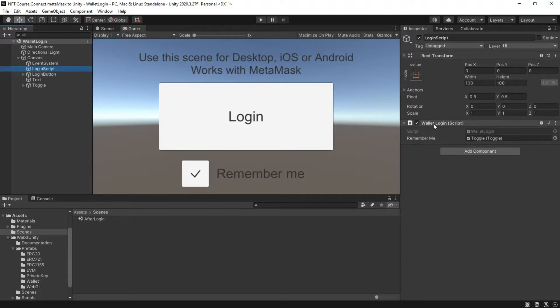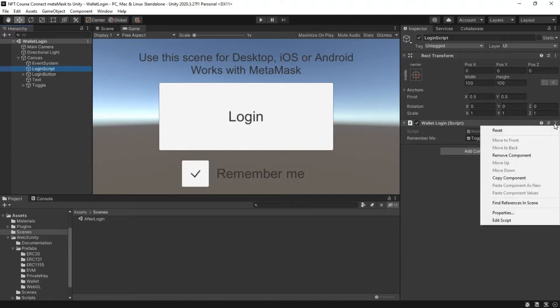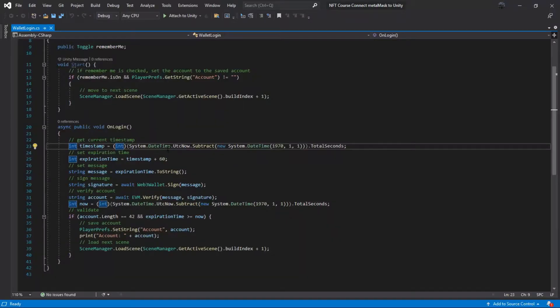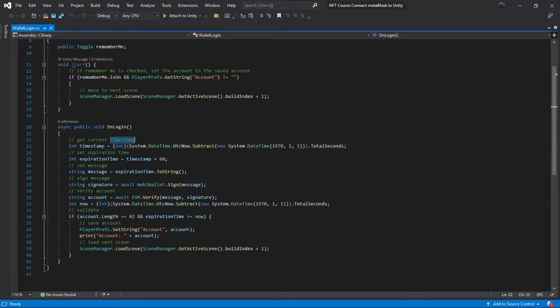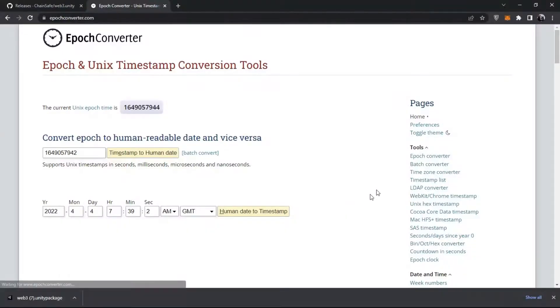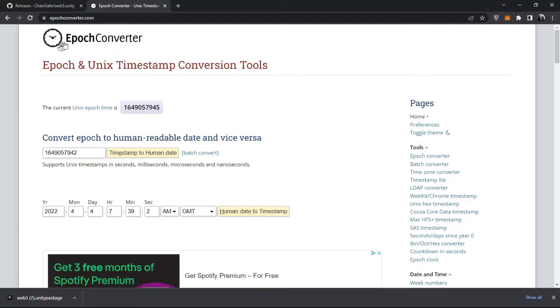Open the wallet login script. When we click the login button, the on login method is executed. Get current timestamp, then set expiration time. You can see the current Unix epoch time by visiting the site.